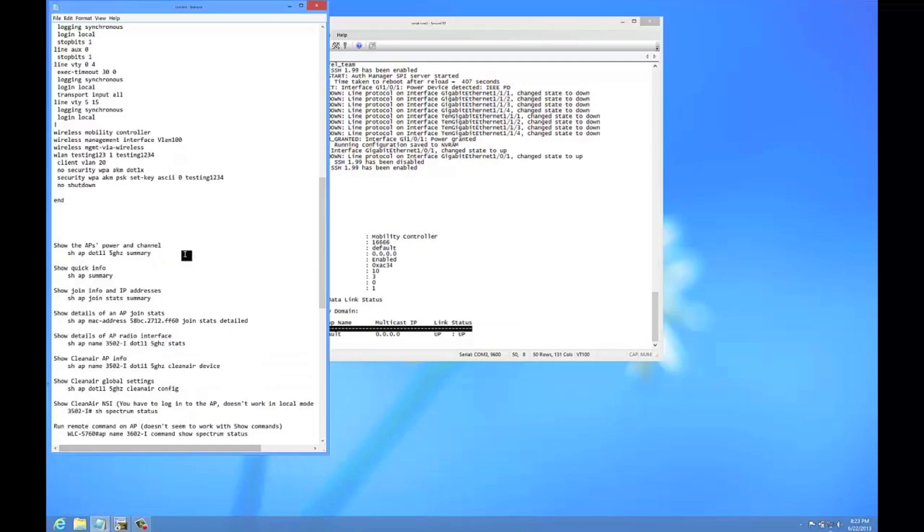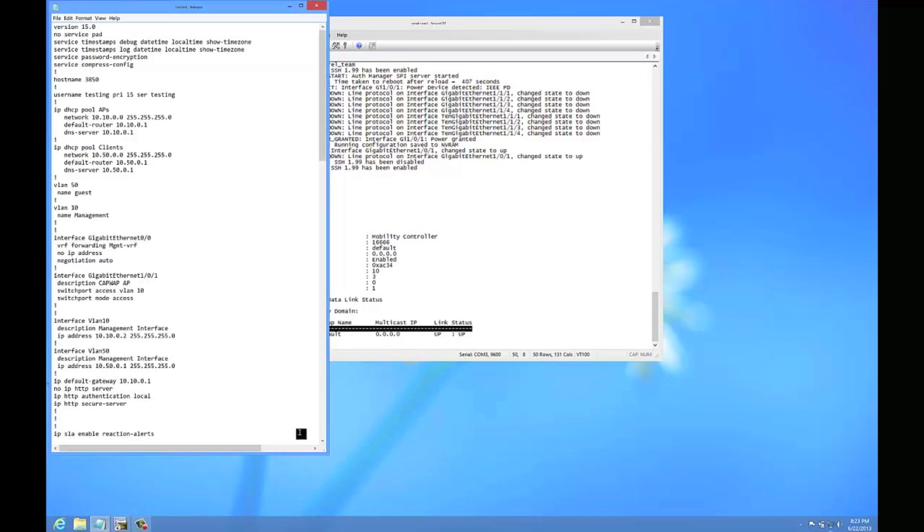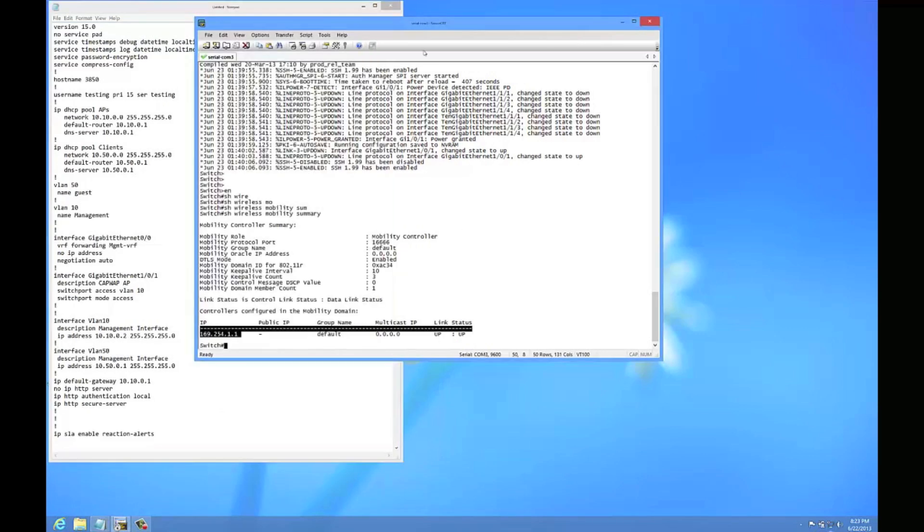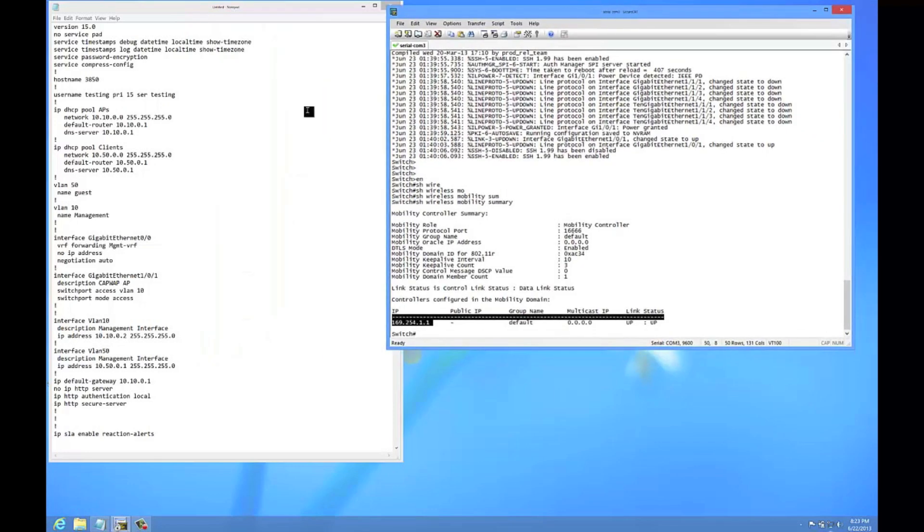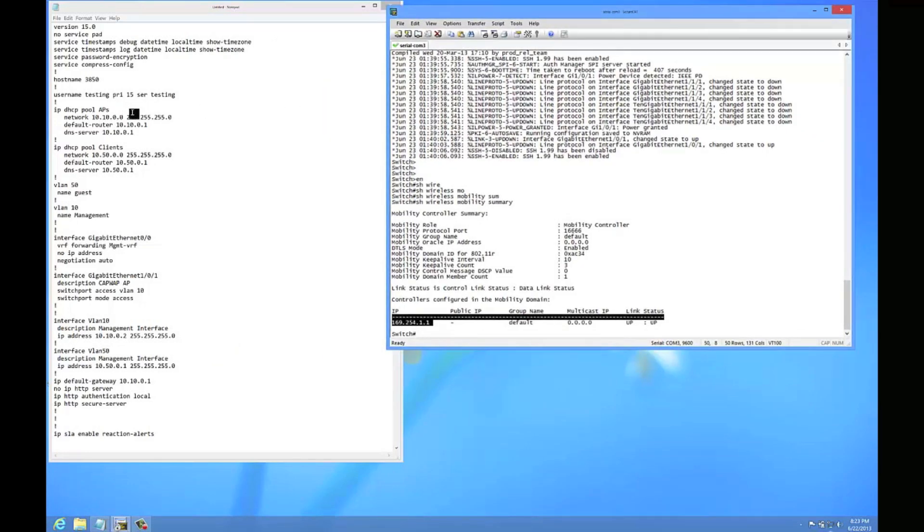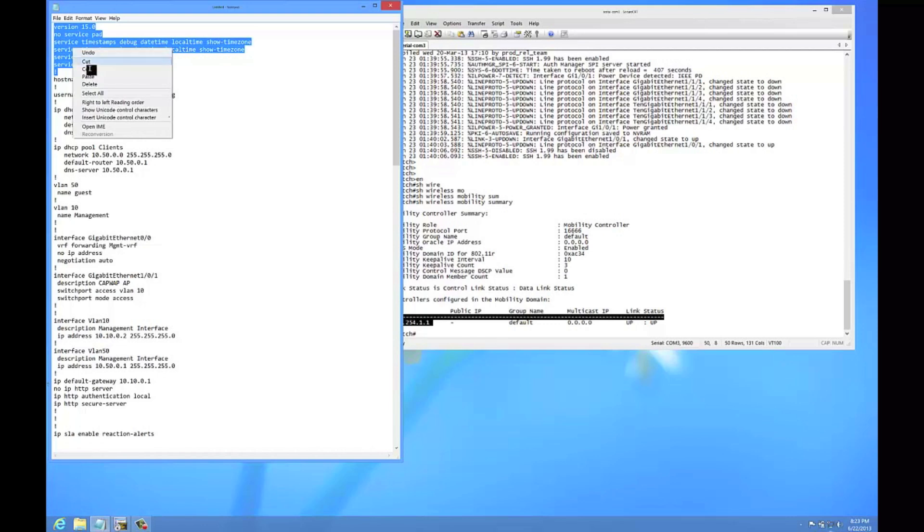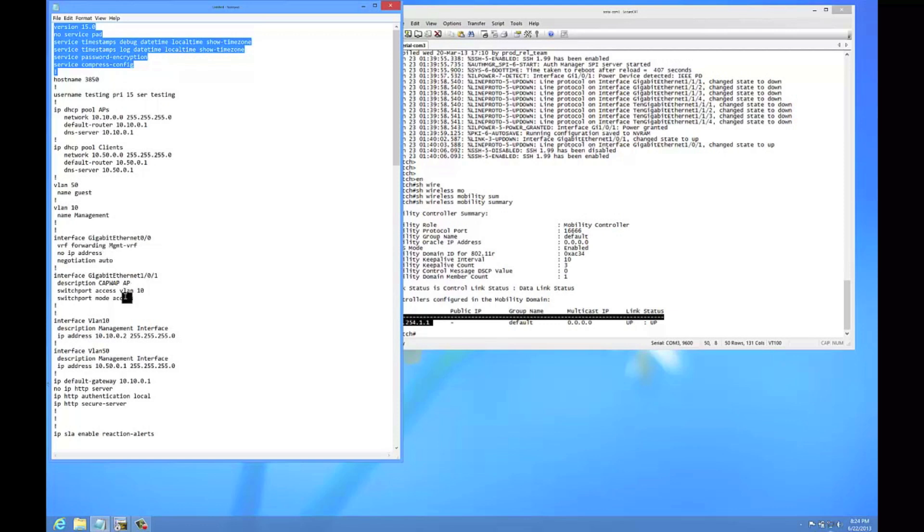Now I'm going to go ahead and start configuring the switch. I've got a couple things on here that I like to do, just whatever I'm working on. So like this stuff with the time zone, server stamp, etc. I'm going to paste it in. I have a DHCP pool for the APs so that I can do this whole test with the switch without having a DHCP server. I also threw in a DHCP pool for the clients so we can test the client. VLAN 50 is going to be for guest, VLAN 10 is going to be the management.